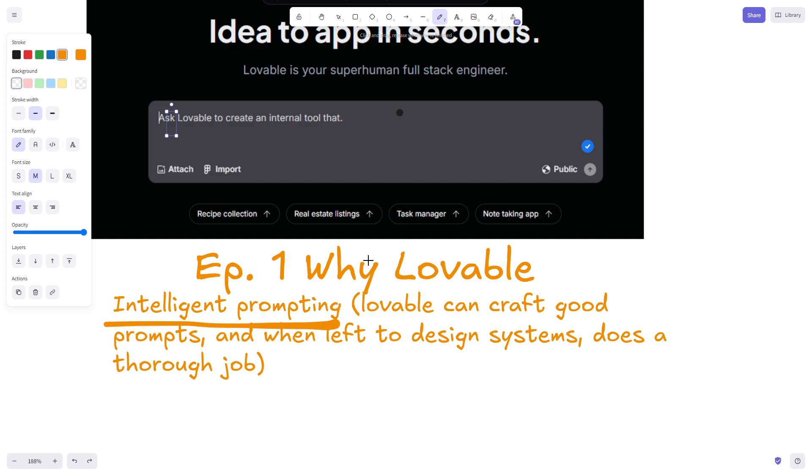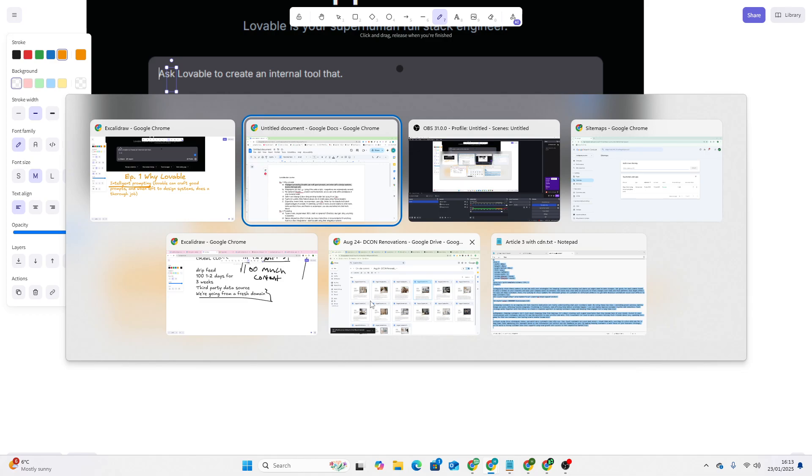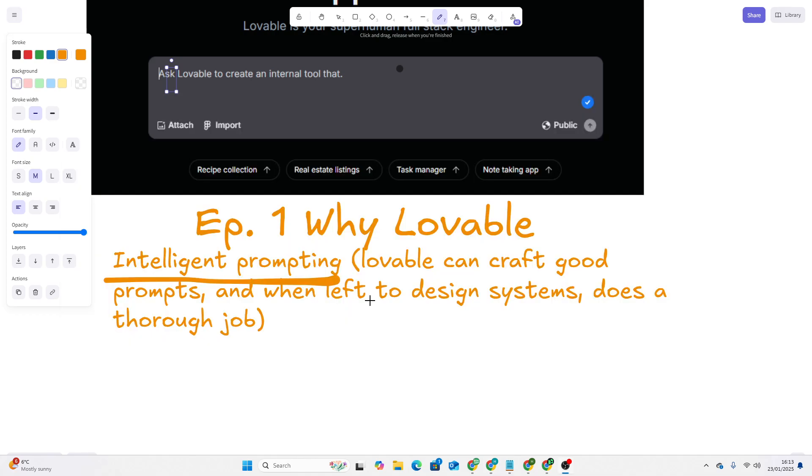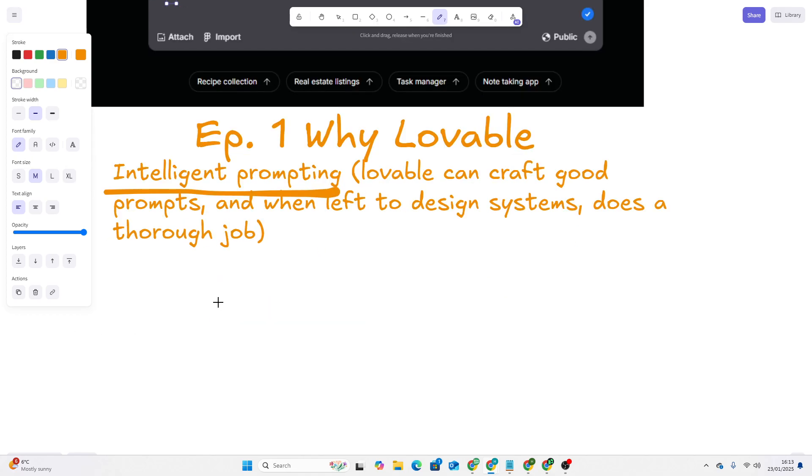Something like Bolt.new will just give you a base level of what you've asked, but it's not going to give you a completely solid version of that. Lovable will give you a version of that that you actually want.